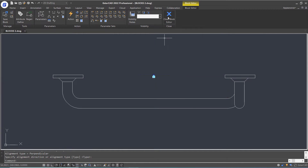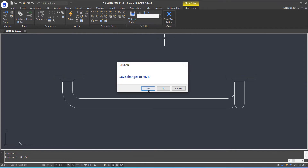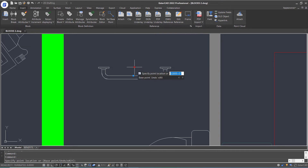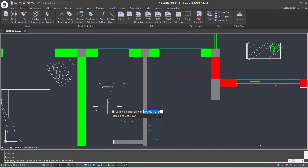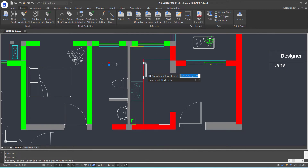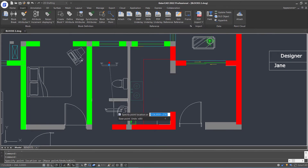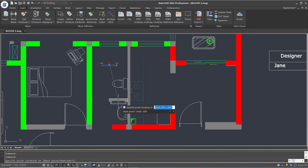Specify the alignment direction. Let's close the block editor. Now select the handrail dynamic block and click the alignment grip. You can see when I move the cursor to lines, it will automatically align to them.